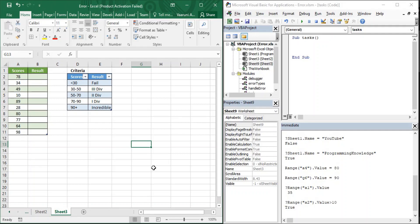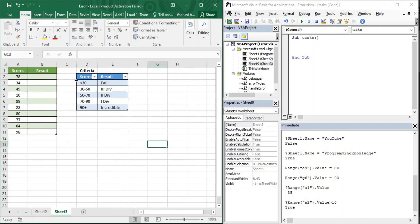For that purpose, we have taken some criteria on our screen. On this Excel sheet, we have a sheet named Sheet 3. In Sheet 3, we have about 10 scores and we have to calculate the result based on these scores using this criteria: if the scores are less than 30, the result is Fail; 30 to 50 is Third Division; 50 to 70 is Second Division; 70 to 90 is First Division; and 90 plus gets an Incredible result.